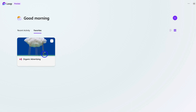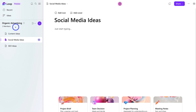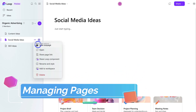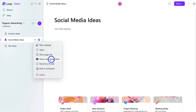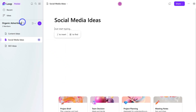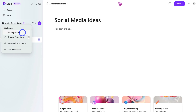Let's navigate back into 'Organic Advertising' — the workspace we created earlier. We currently have the 'Social Media Ideas' page selected. If we click the three dots, we can create a new sub-page, open the page, share the page link — for example, to quickly share this page with other individuals on your team via email or other channels. We can also share a Loop component, rename and style, and add to a workspace. We can also navigate up to our workspace and jump between different workspaces or create a new workspace.